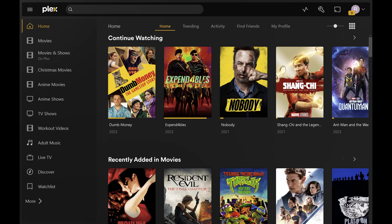Step 1. If you haven't already moved the media in the Plex library you want to change the location for, go ahead and move it into its new location. In this example I'll move my workout videos to a new location.